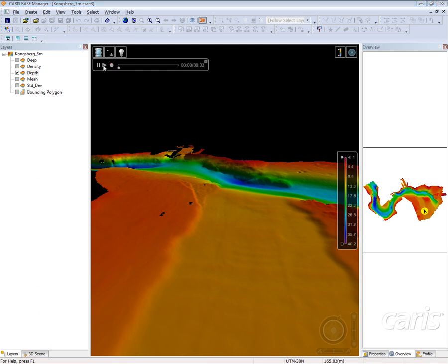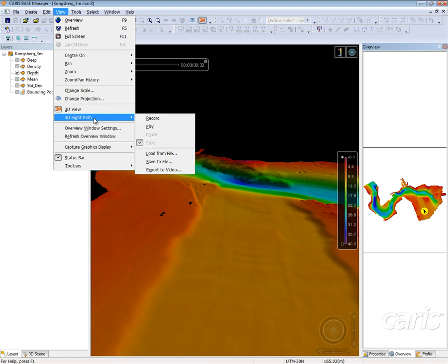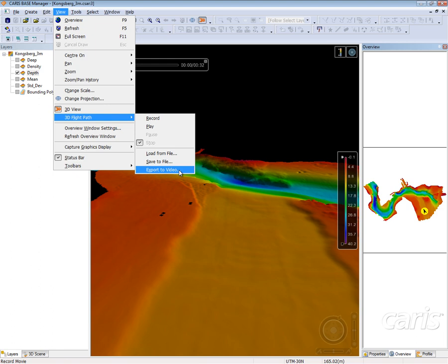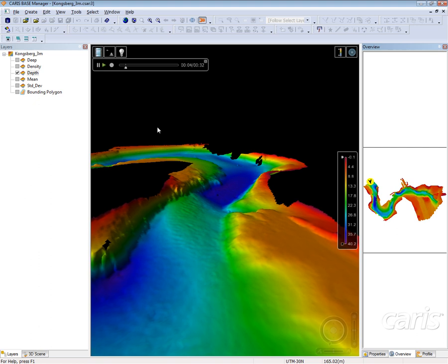Once I have the 3D fly through created, I can then go up to View, 3D flight path, and either save the XML file of the flight path and export the video, or I can select play, which will play through the video that I just recorded.